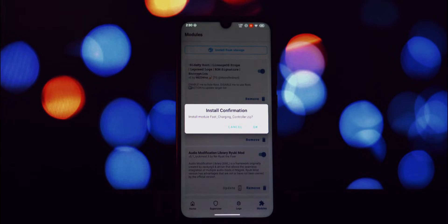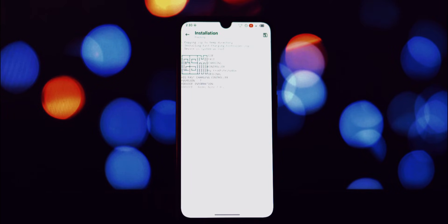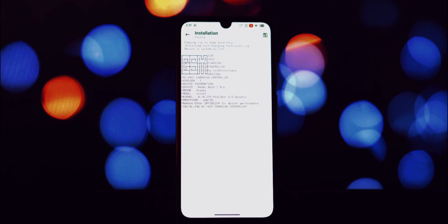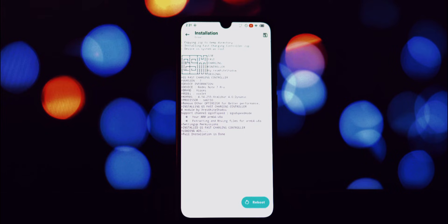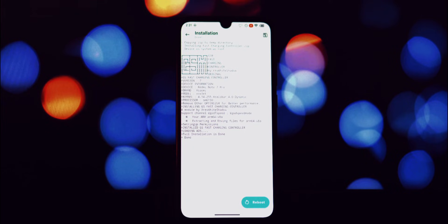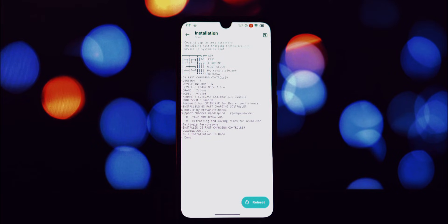I've already downloaded both module zip files. You can find the link in the description. Open Magisk Manager, go to the modules section, tap install from storage, navigate to the downloaded zip file and select it. Magisk will then flash the module. Once it's done, you'll need to reboot your device for the changes to take effect.